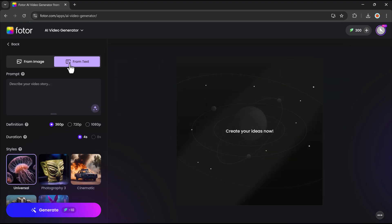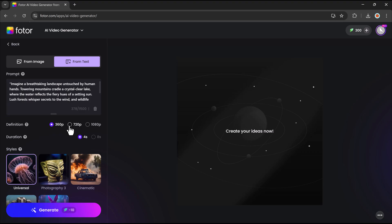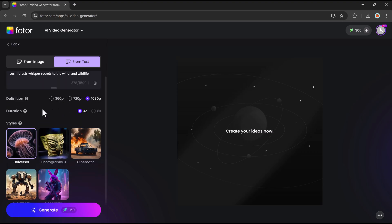For text to video, simply type a description of the scene you want, and the AI will generate a fully animated video based on your input. Once you've entered your text prompt, the next step is to choose the resolution: